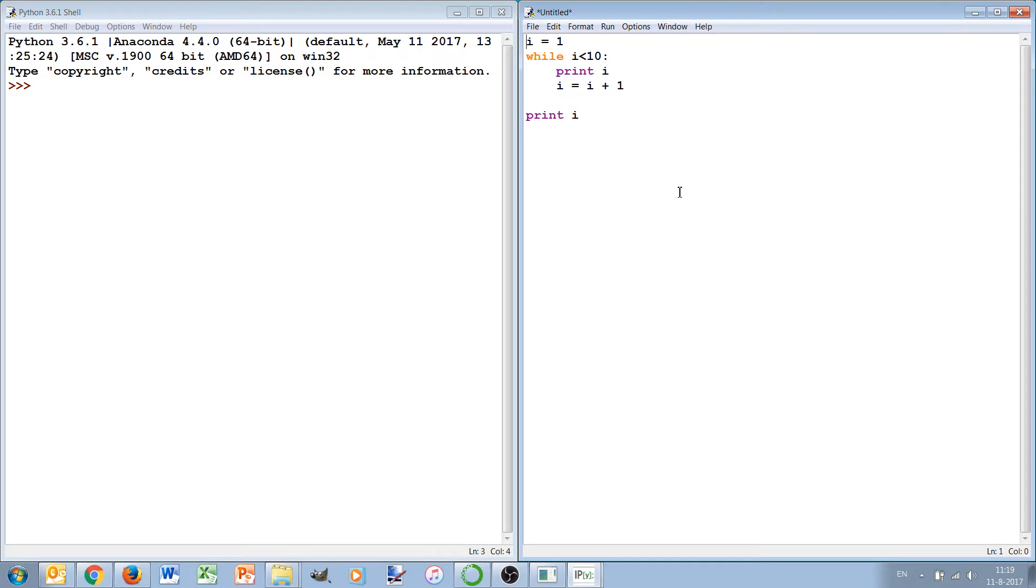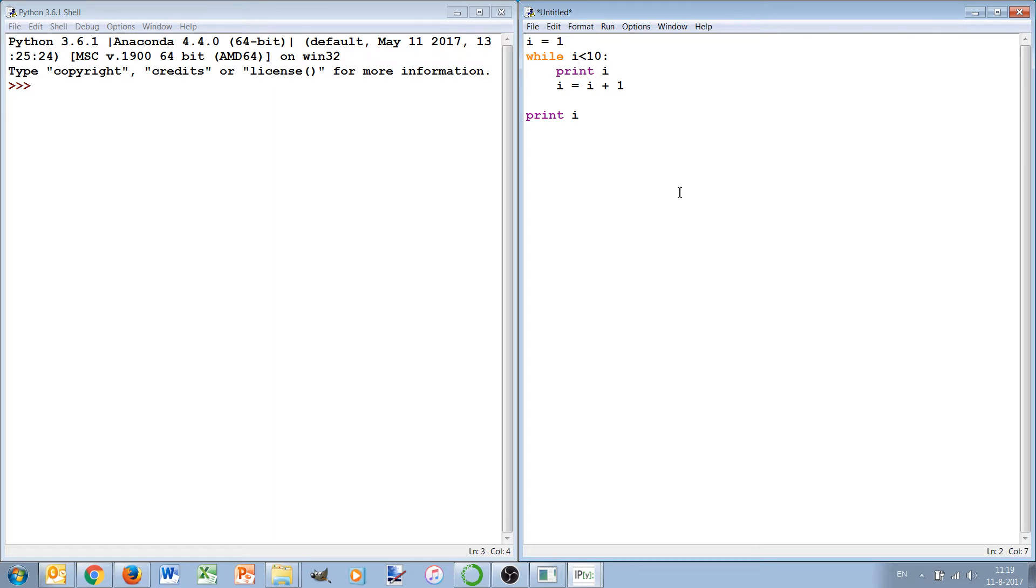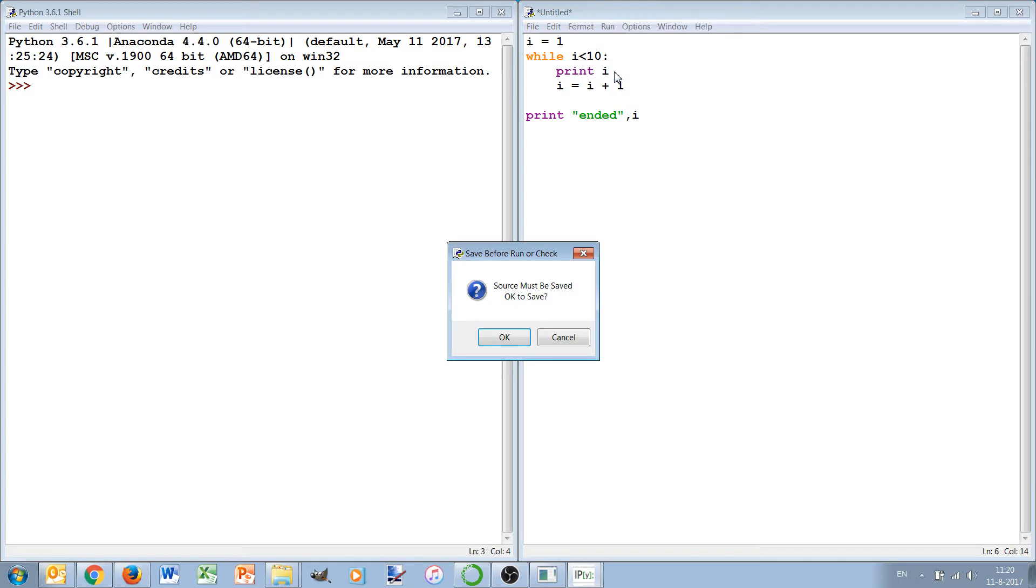So what will happen here? We will see that i is set to 1, while i is less than 10 it will print and increase a value, then as soon as it equals 10 it will skip this while loop and then it should print the final value 10 of i. Okay let's run it.